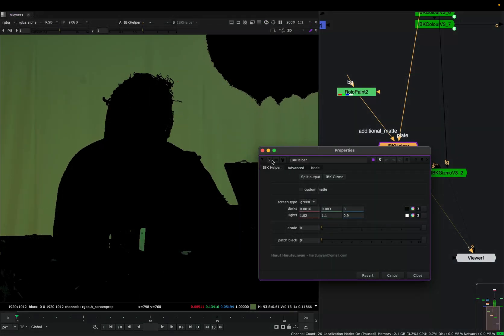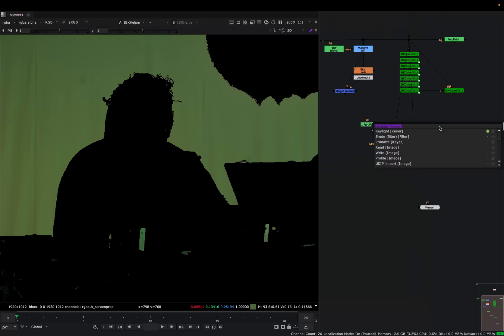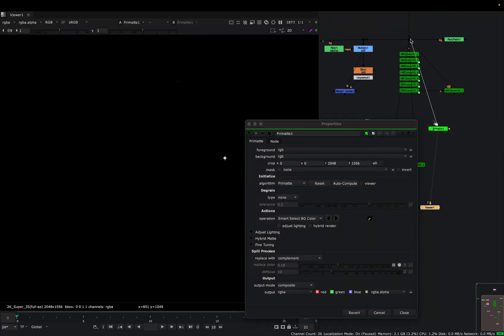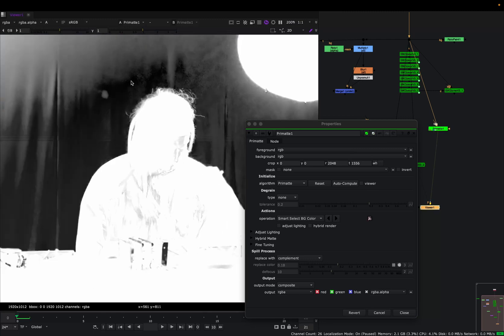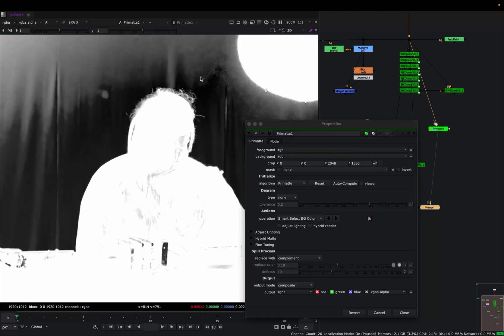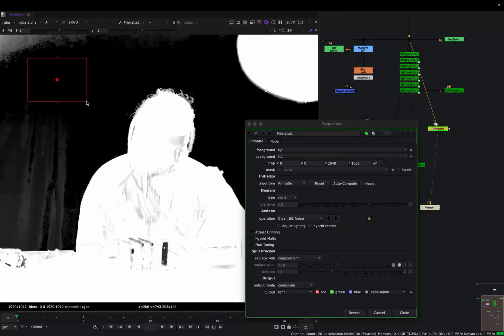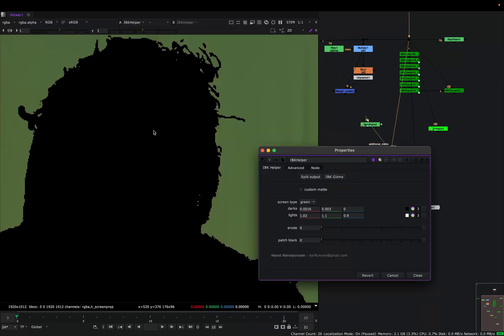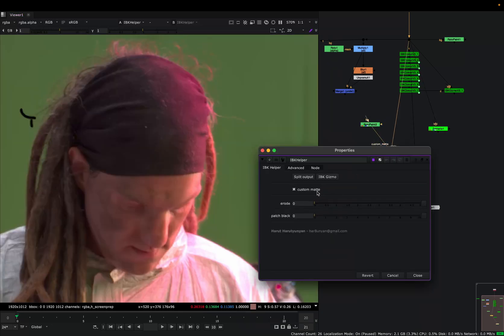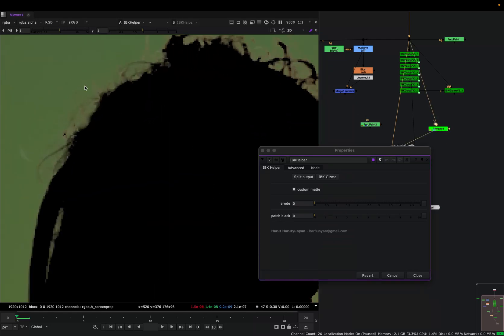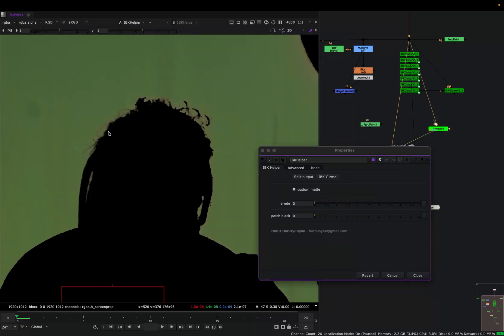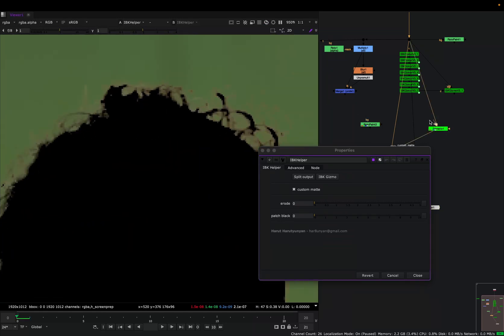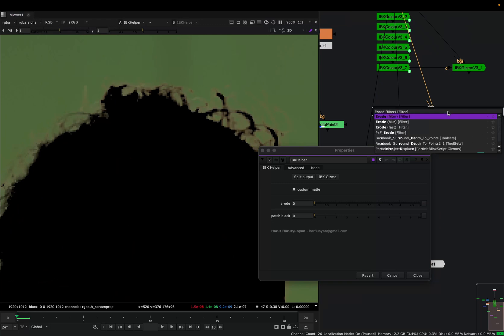But sometimes we want to use a custom alpha, and we can make a quick alpha using, for example, a primatte node. This alpha needs to be a hard alpha, like a hard key. In our IBK helper, let's click this custom matte checkbox and connect this to our primatte. We can see the black patch—now it's using the alpha from this primatte. You can change this alpha any way you want. You can, for example, erode it and basically do what you want.